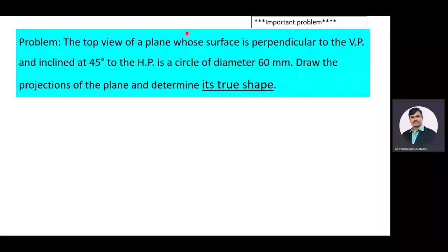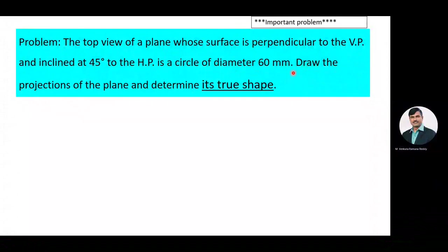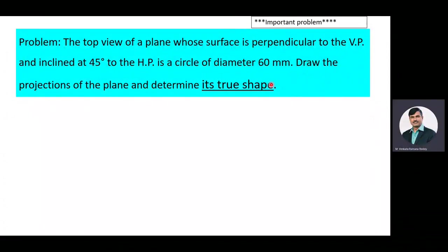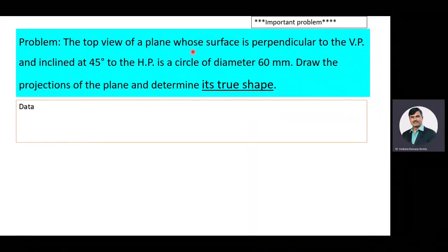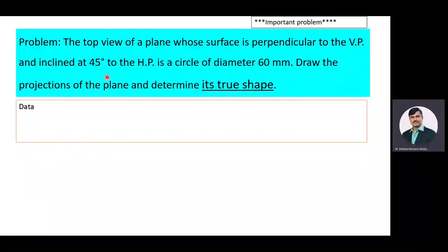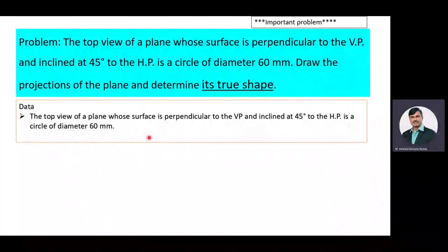The problem which we are going to discuss now is very very important and it was asked many times under university examinations. The given problem is: the top view of a plane whose surface is perpendicular to the VP and inclined at 45 degrees to the HP is a circle of diameter 60 mm. Draw the projections of the plane and determine its true shape. The given data is the top view of a plane whose surface is perpendicular to the VP and inclined at 45 degrees to the HP is a circle of diameter 60 mm, and our objective is to determine the true shape of the plane.